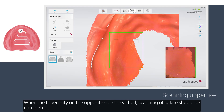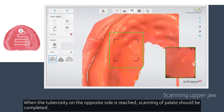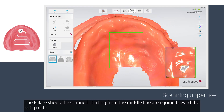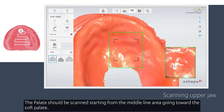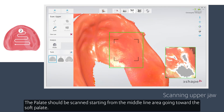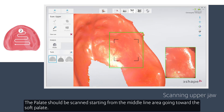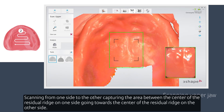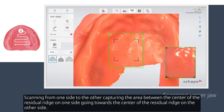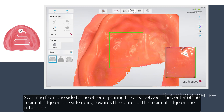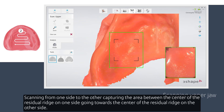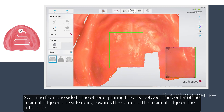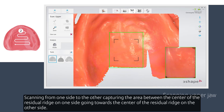When the tuberosity on the other side is reached, scanning of the palate should be completed. The palate should be scanned starting from the middle line area, going towards the soft palate, scanning from one side to the other, capturing the area between the center of the ridge on one side going towards the center of the ridge on the other side.